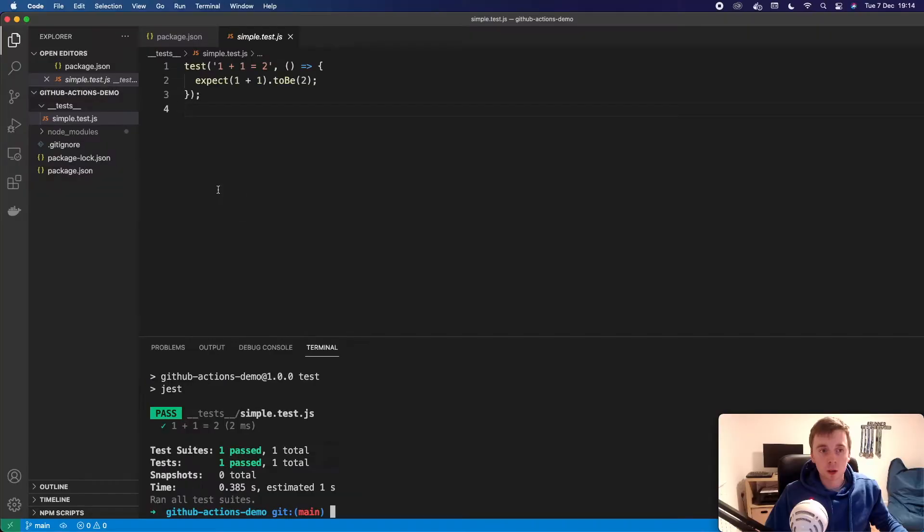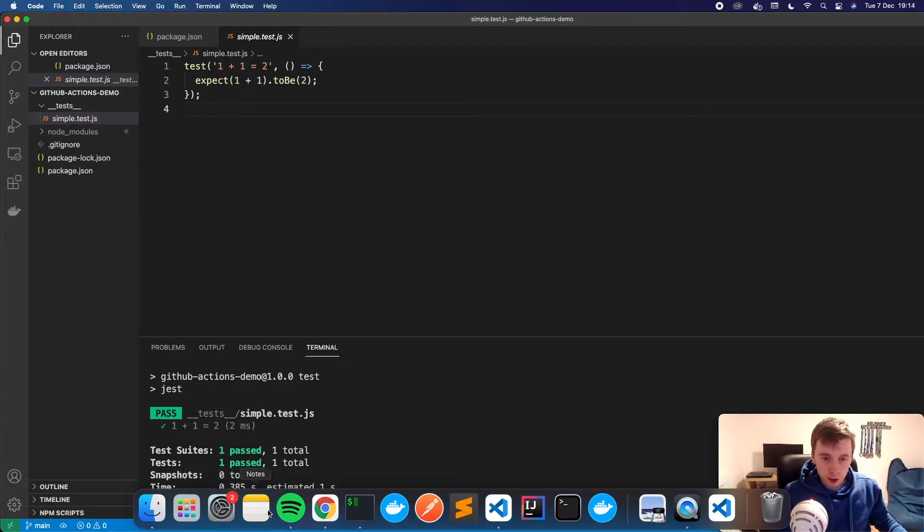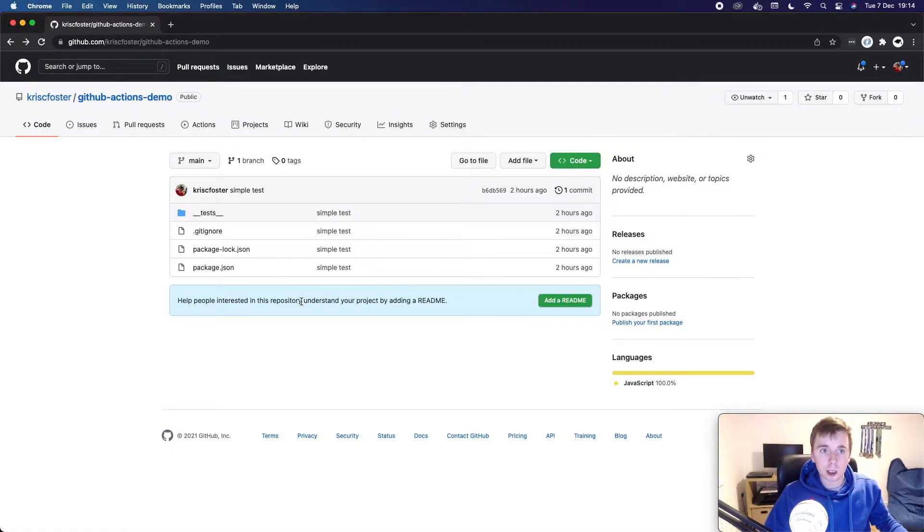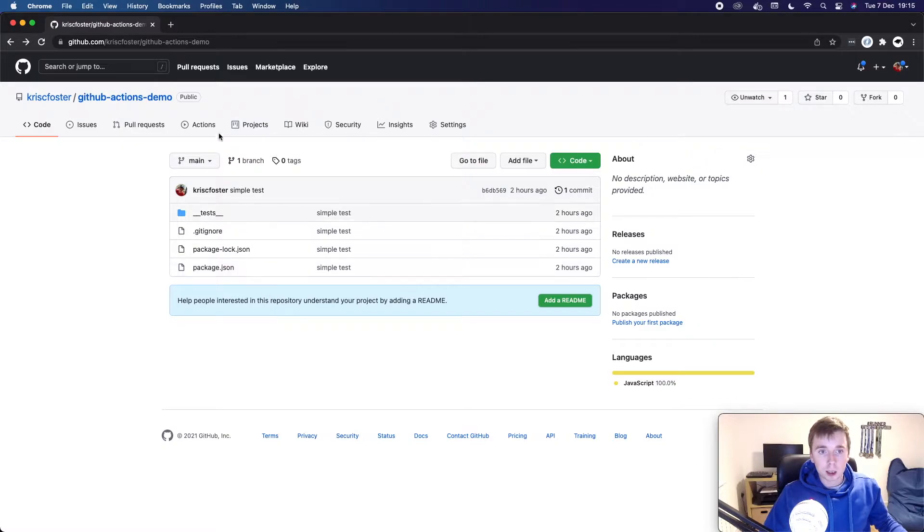But what if we want to also run all of our tests in GitHub, anytime there's a new pull request or anytime a change is made to the main branch. So let's head over to GitHub now and see how we can do that. This is our project, this is our repository. I've just pushed up everything that I had here locally, the exact same. And I'm just going to click on actions here.